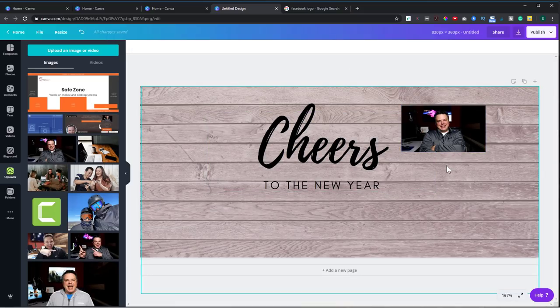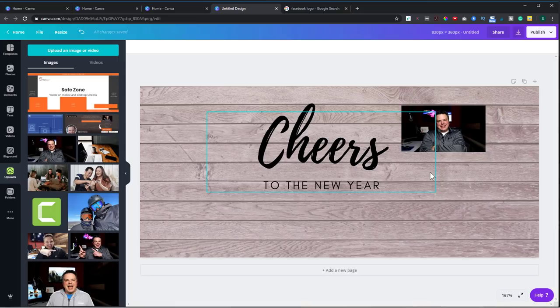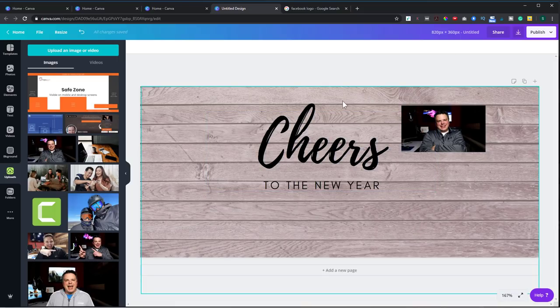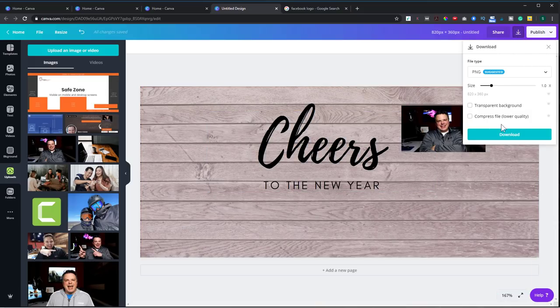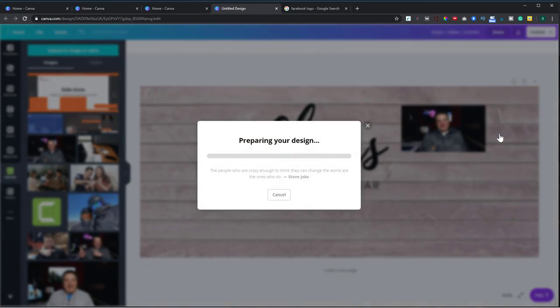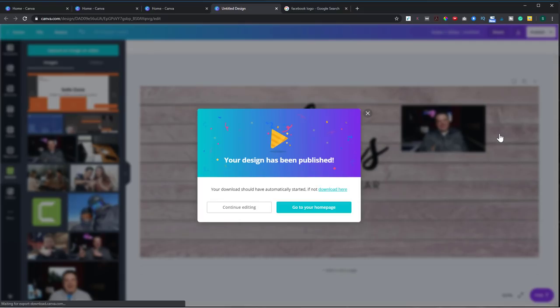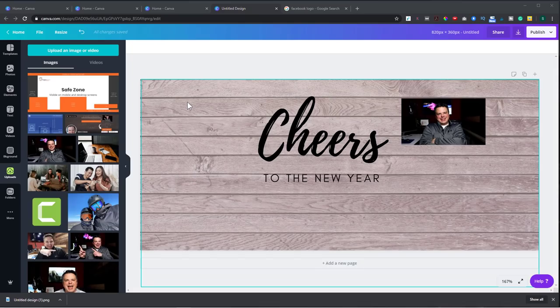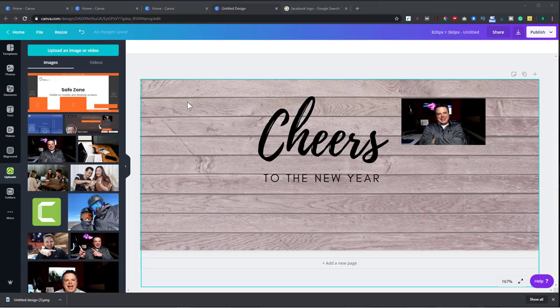I'm not actually going to use this one since I have one already created, but you get the idea. So then once you have what you need, you can go hit download. And then you can upload this into Facebook. And let me show you how you do that. And if you want a tutorial on how to use Canva, I will leave a link up above for a video I put together. You can go check that out.